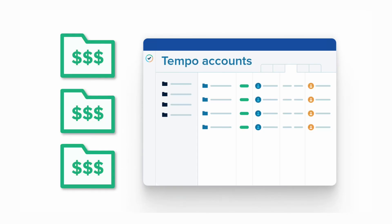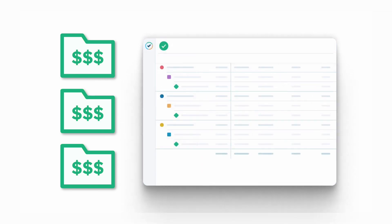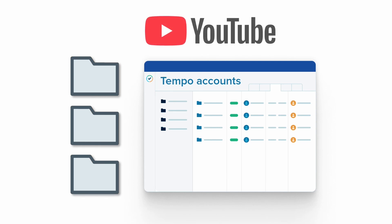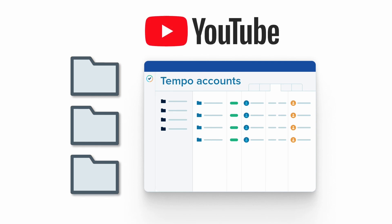So that's how you use the time logged to a customer's billable accounts in Tempo timesheets to run reports as a base for invoicing. You can follow along with the videos in this series to see other ways to use Tempo accounts for your business needs.